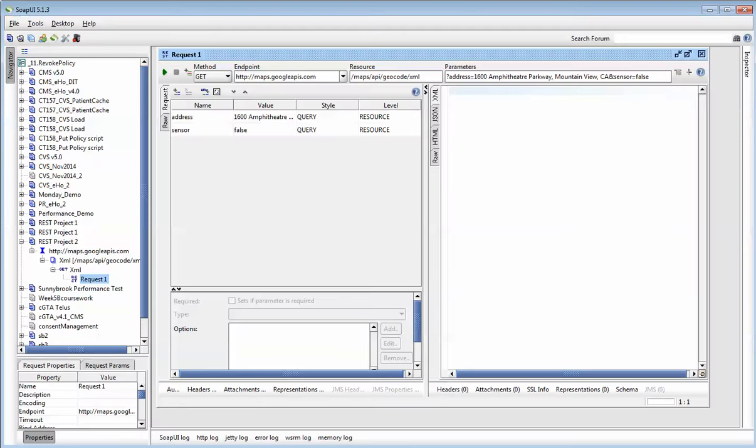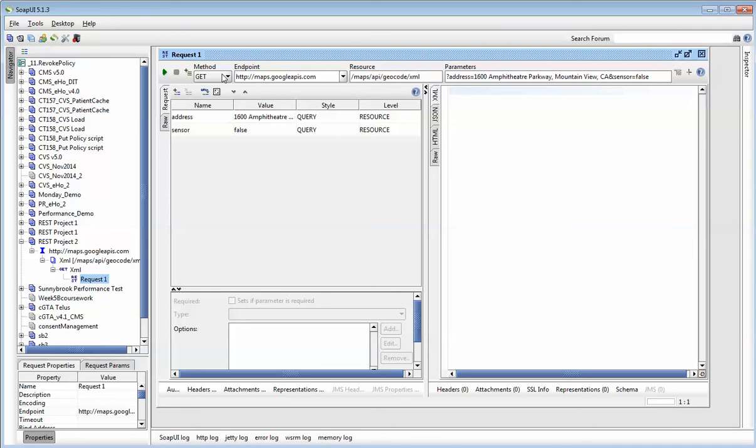Now in SOAP UI, as you can see here, the default one was the GET REST web service. So now, in this, the method is GET. That's what I explained shortly.